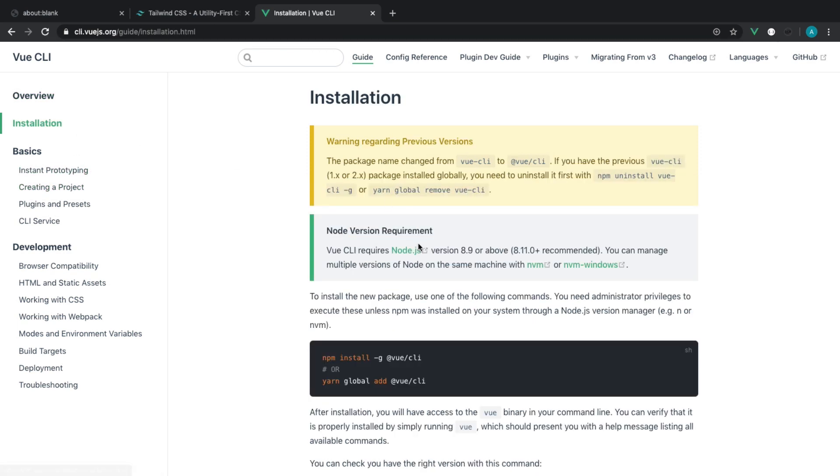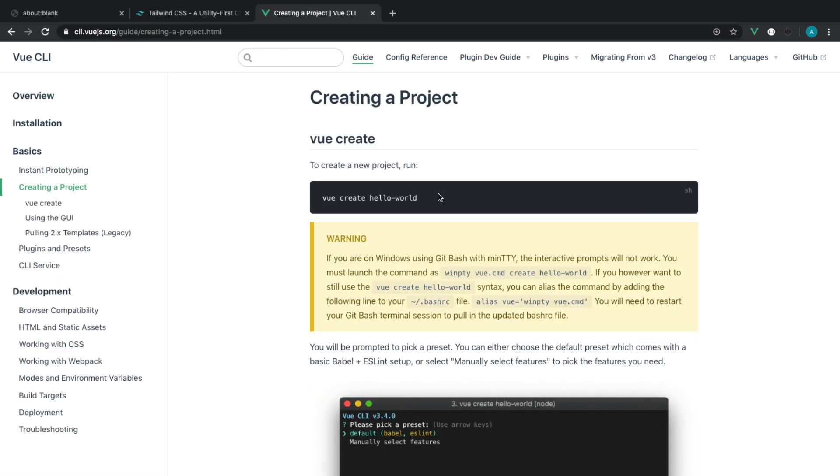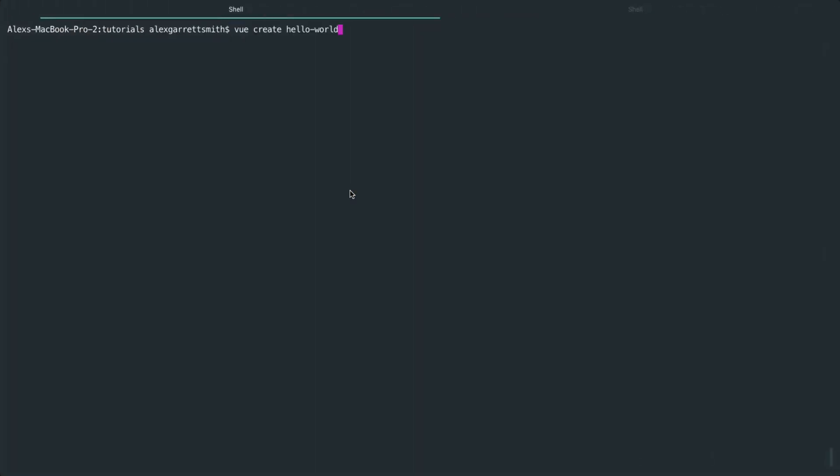Of course, if you don't have Vue CLI already installed, you'll want to go over to the installation section, but I'll assume you have it all set up. So let's head over and create a new project.